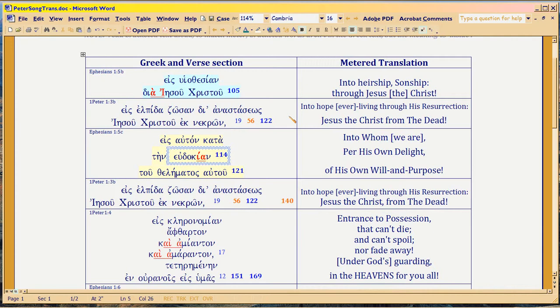First I'm going to read the translation in Greek, and then you just follow along. You can also download this document from the video description.